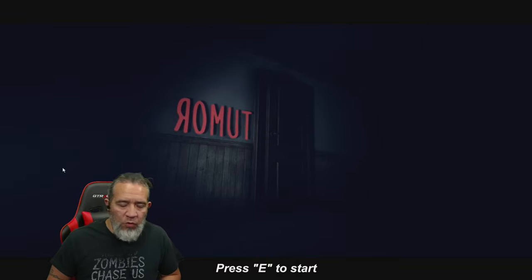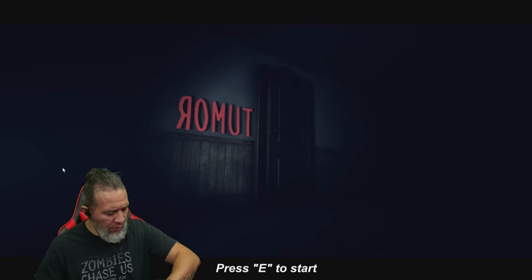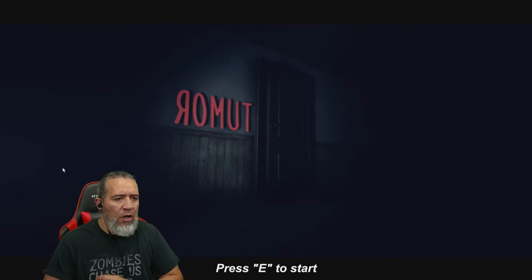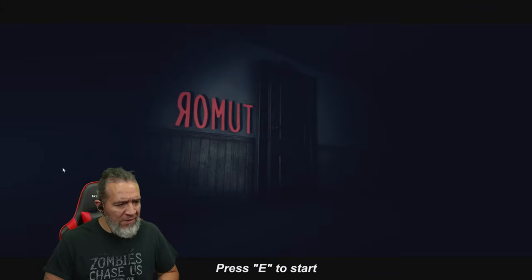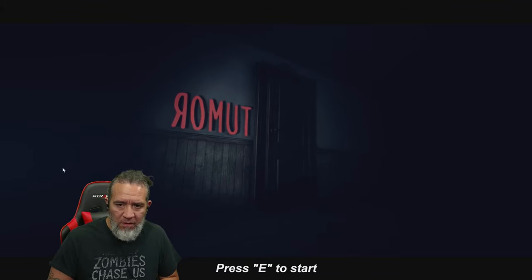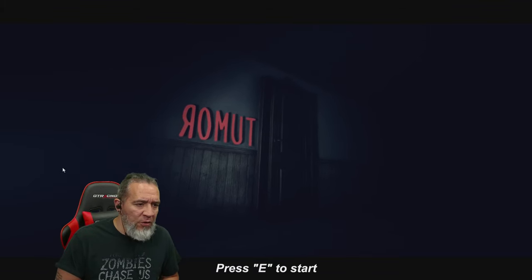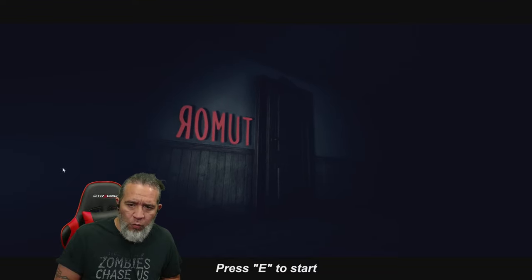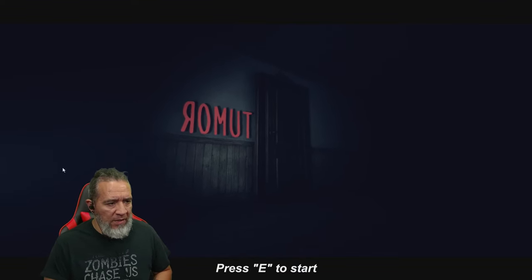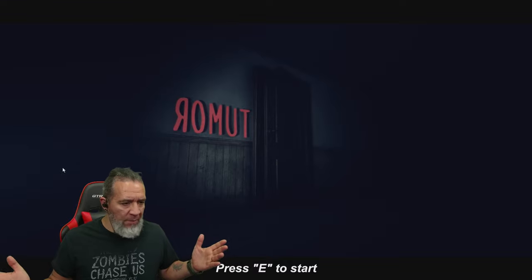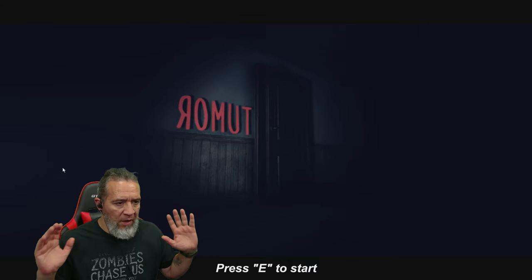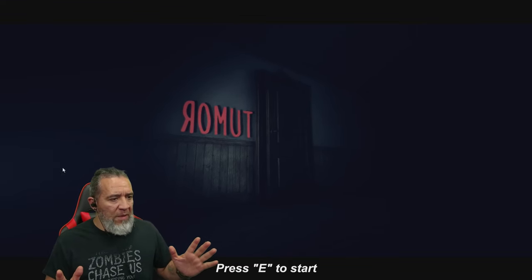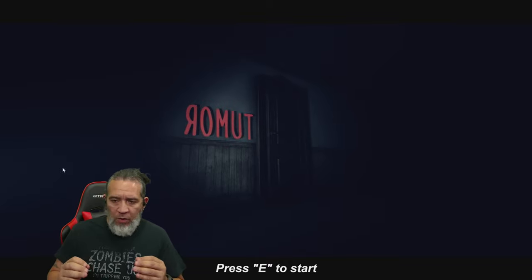Hello everyone and welcome to another Poppy Graveyard horror game. This one is called Romit, actually spelled tumor backwards. I don't know what this game is about but we're gonna play blindly, we're gonna dive right in.